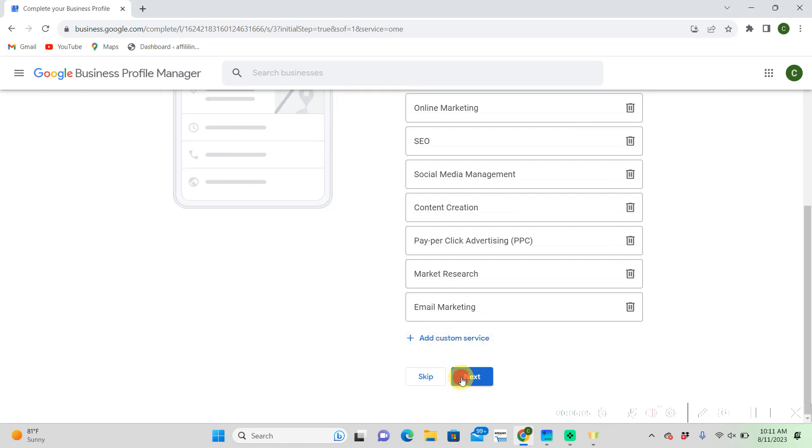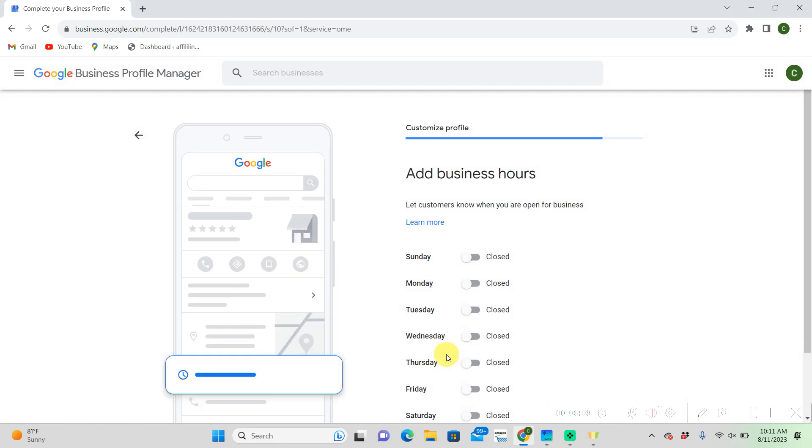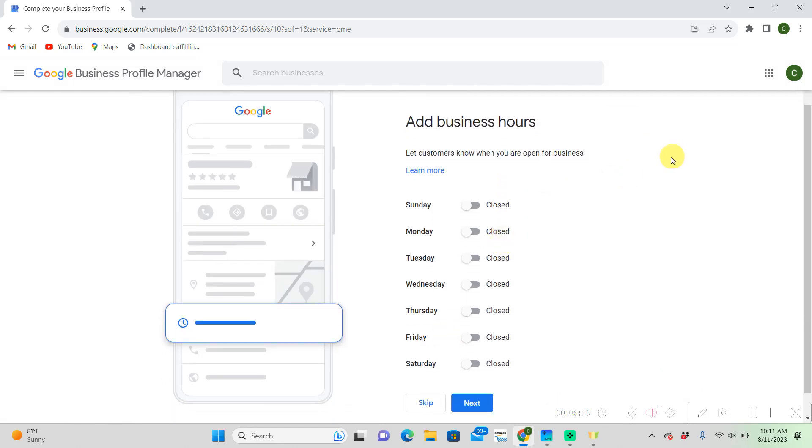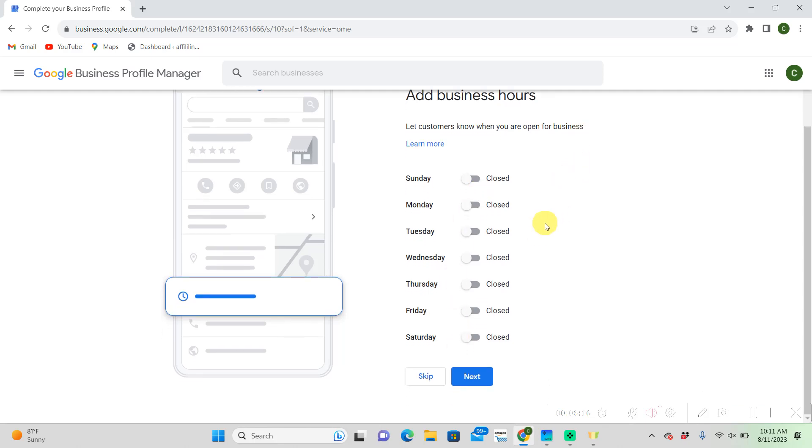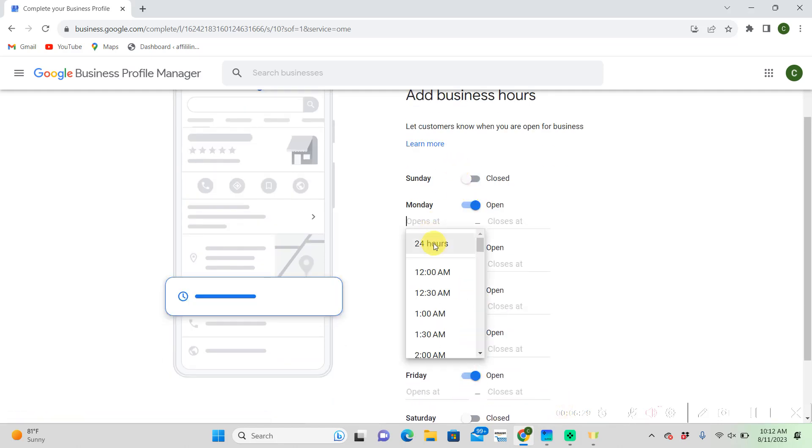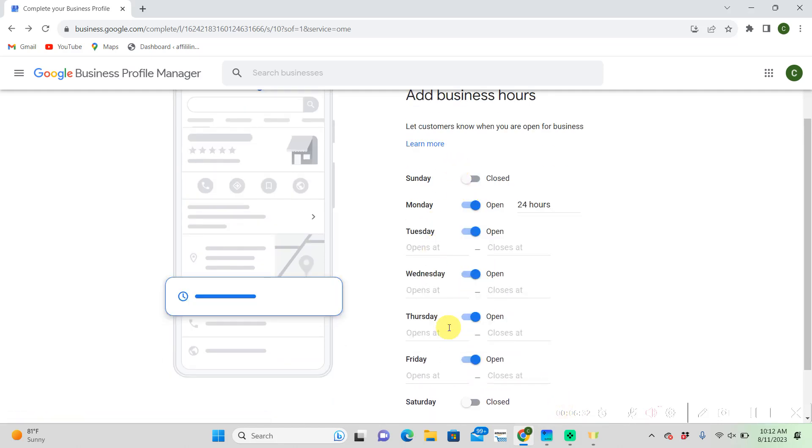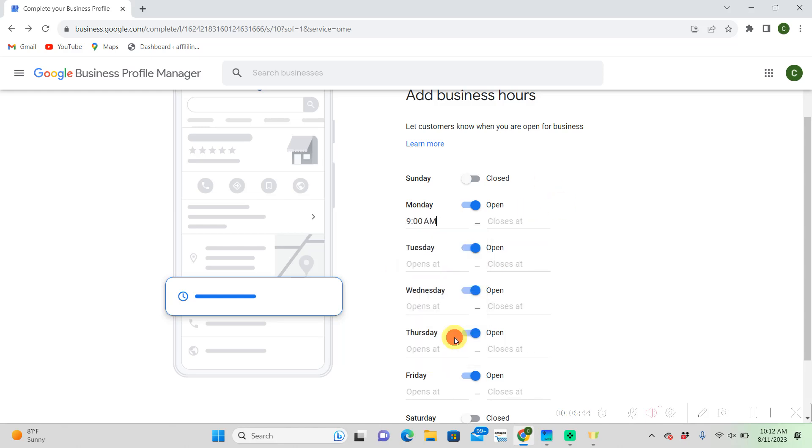Alright, so add your main business hours here. These are like hours people can call you and contact you and stuff like that. Later, once we get to a little bit more in-depth, you can add like online hours, delivery hours, hours you go to lunch. There's all kinds of options.